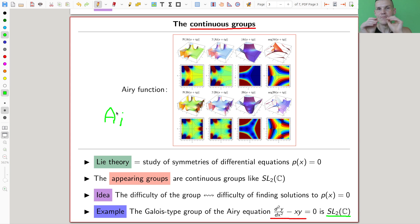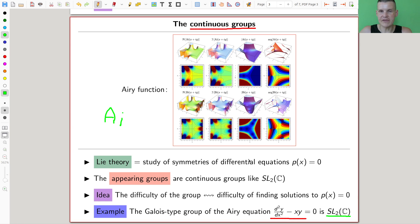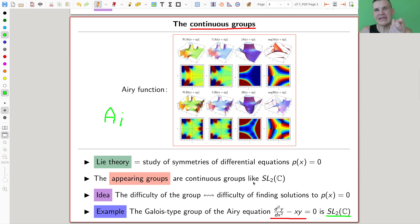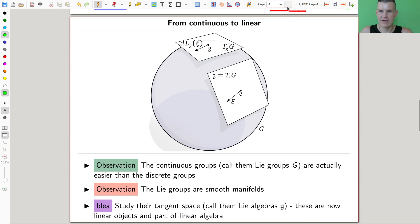This was Lie's idea — really mimicking Galois theory but for differential equations. It sounds very difficult, and yet the whole point of why Lie theory is flying so high — really a popular and important topic in modern mathematics and beyond — is that this approach is surprisingly tractable. The groups that appear are actually quite easy to study.